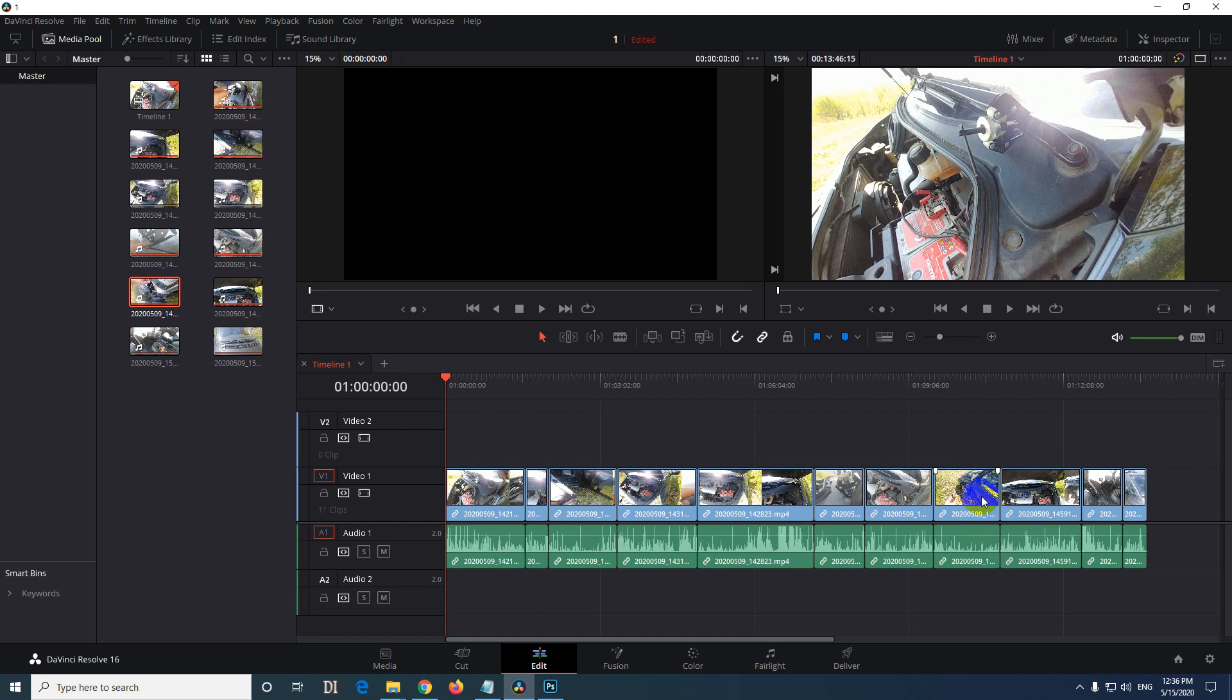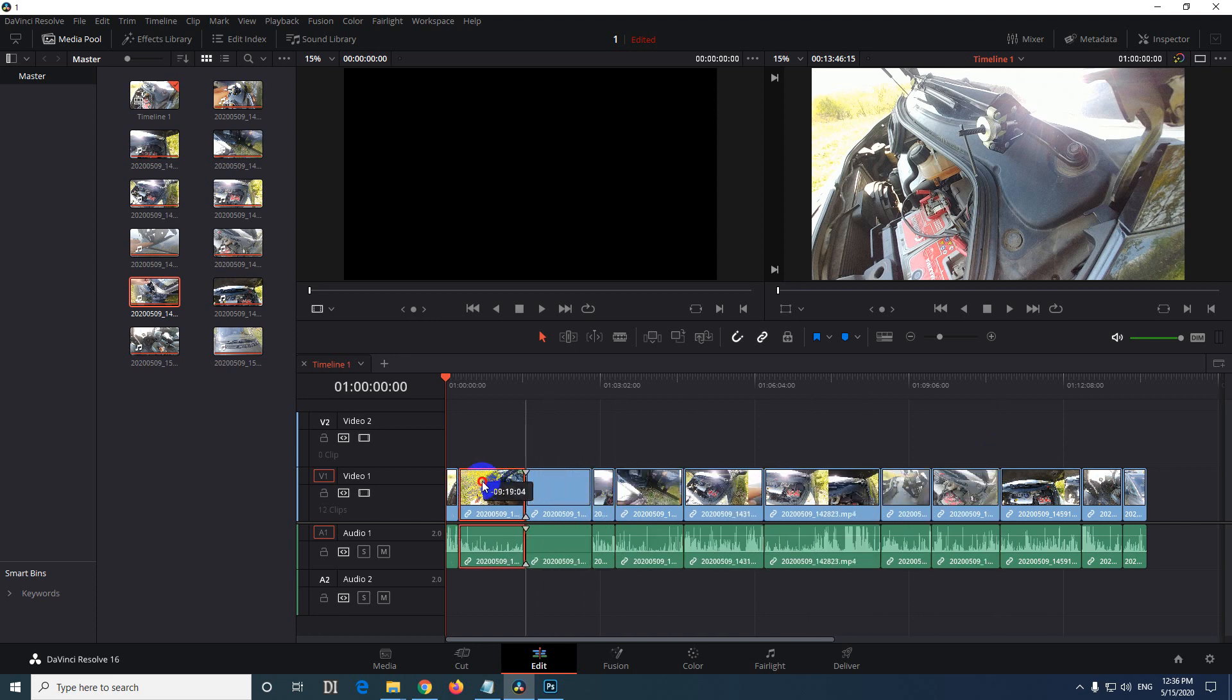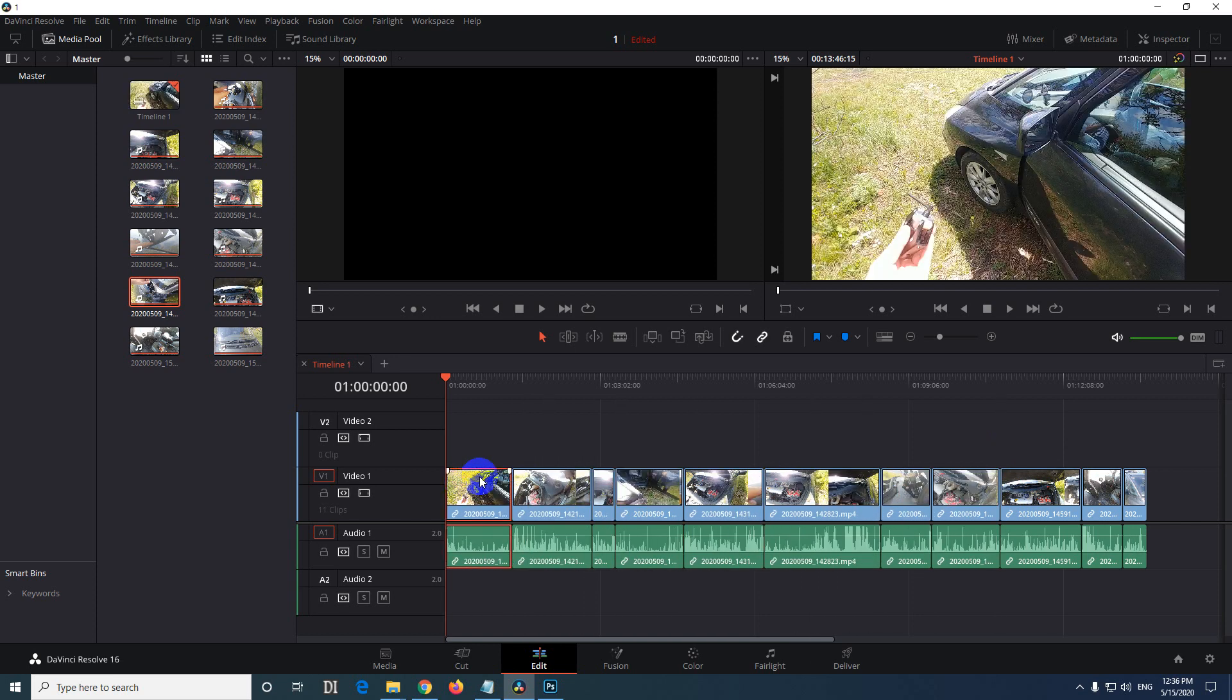By holding down the CTRL and SHIFT keys and drag that clip manually, and you can reposition it, let's say, to the front.